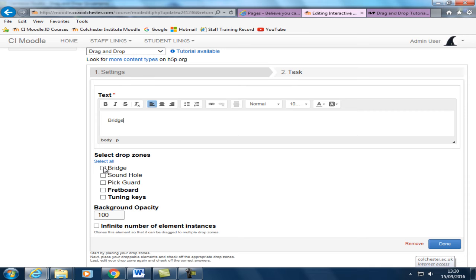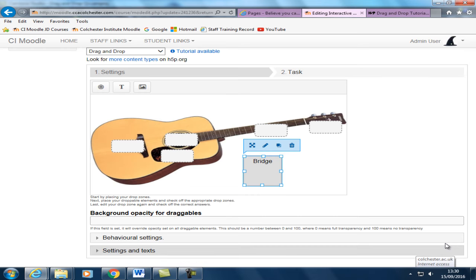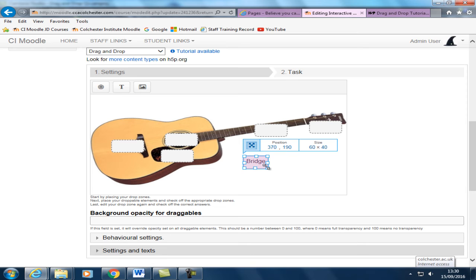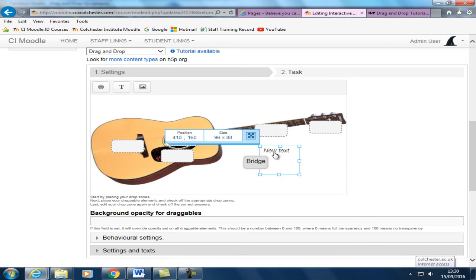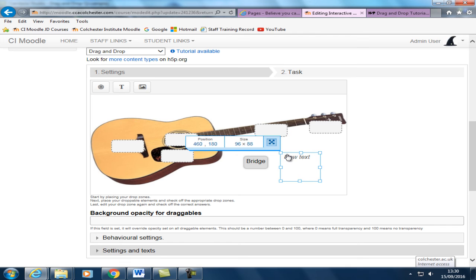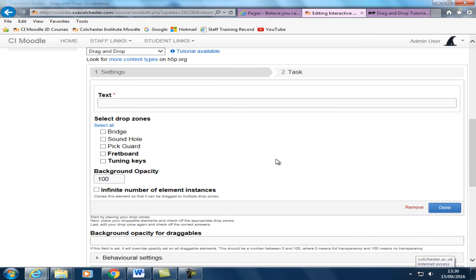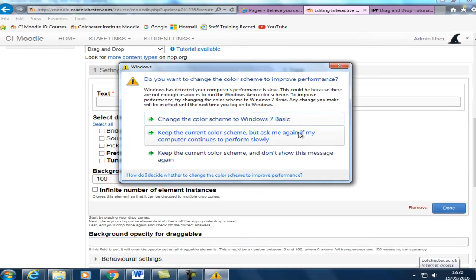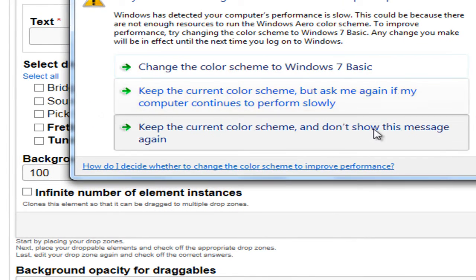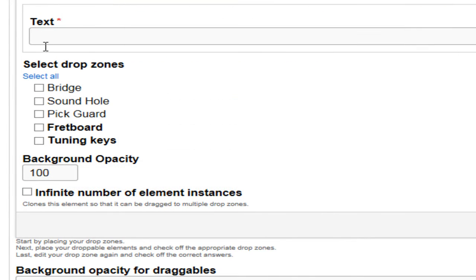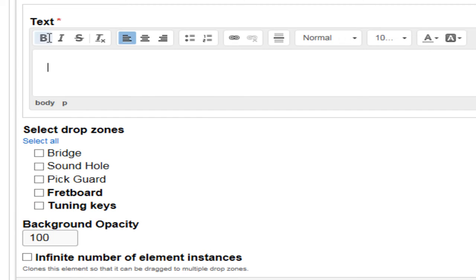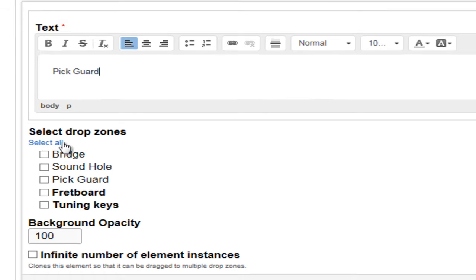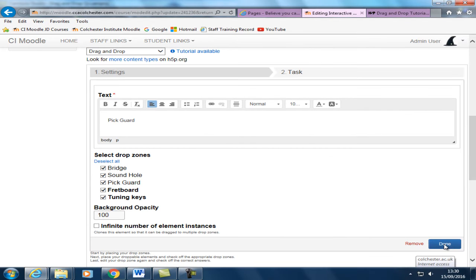But I think that's a little bit too easy to make it a bit more challenging. Select all of these so that the student can put it into an incorrect place and then get the feedback. And you can just size the labels like so. So we can make this the pick guard. And just select all of them.